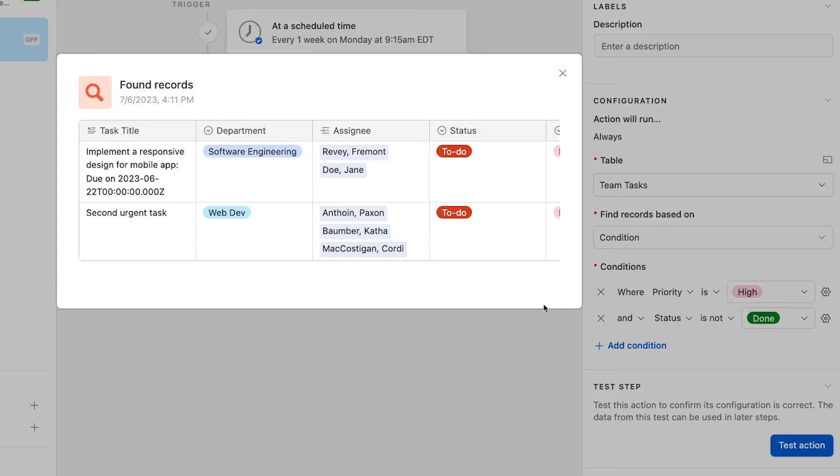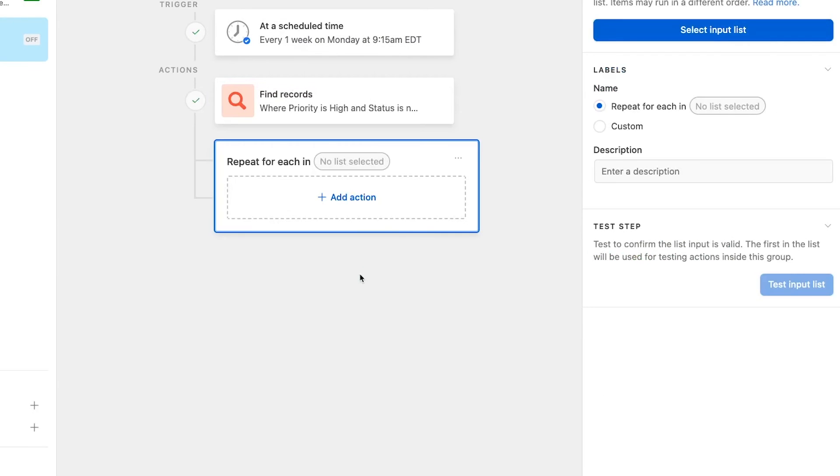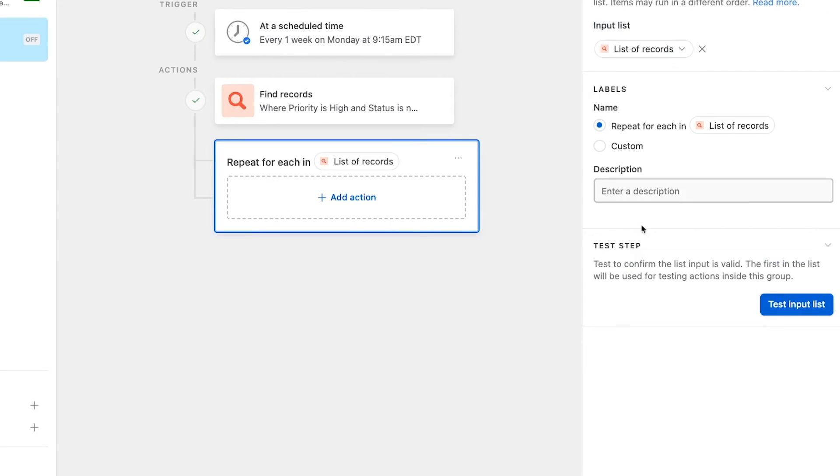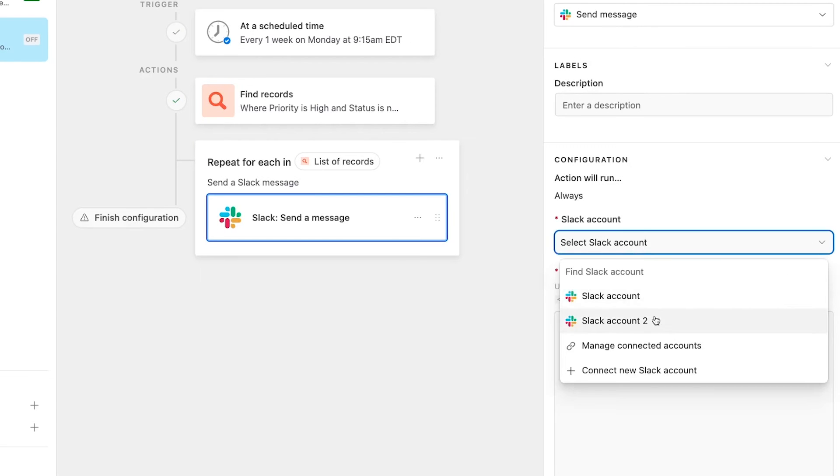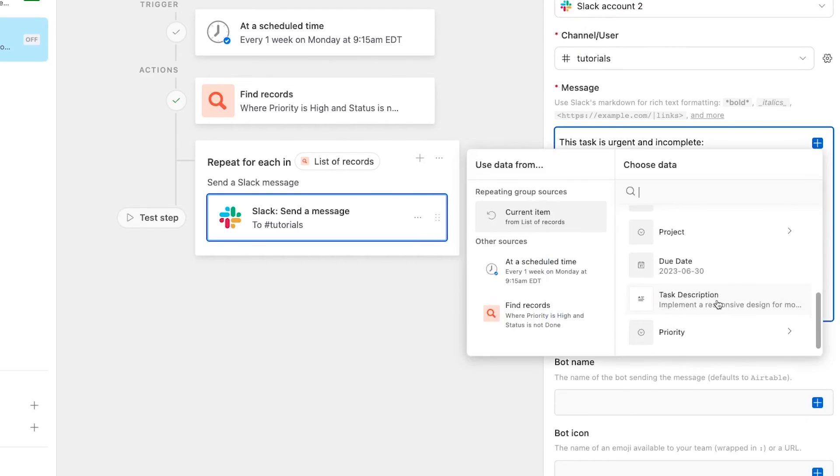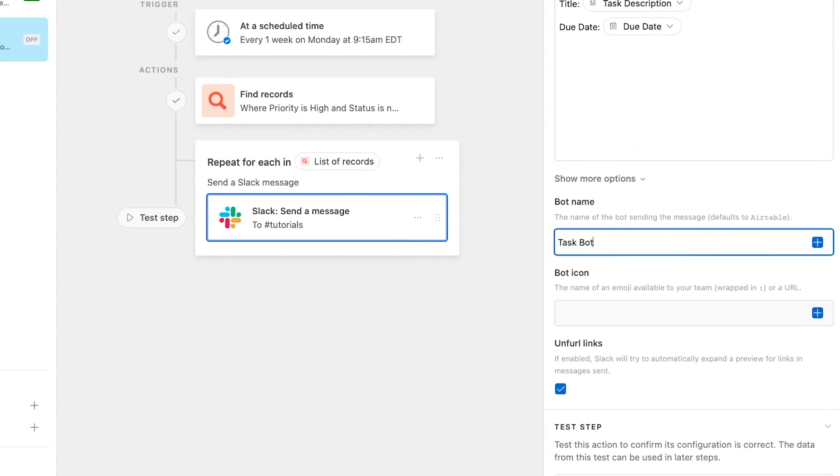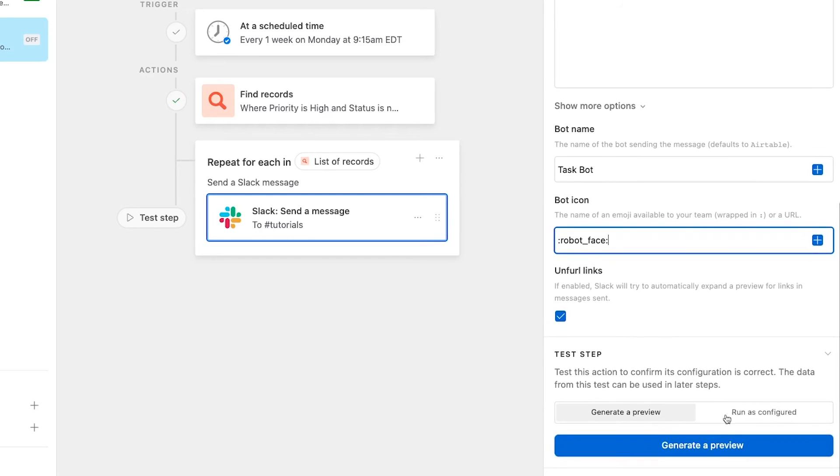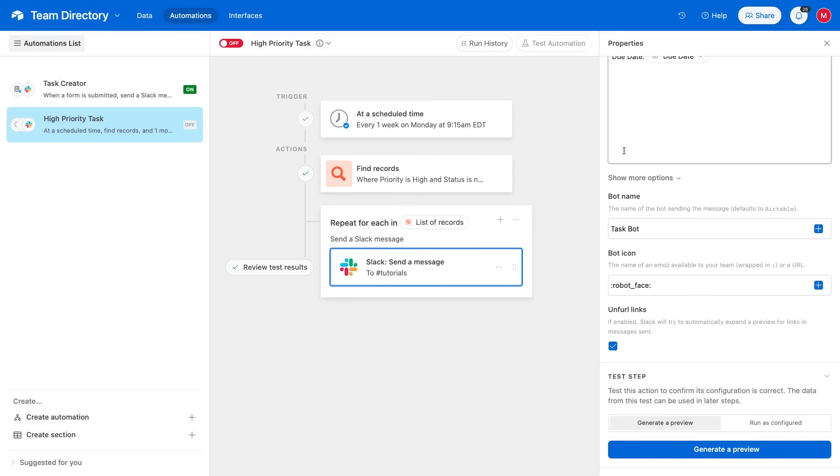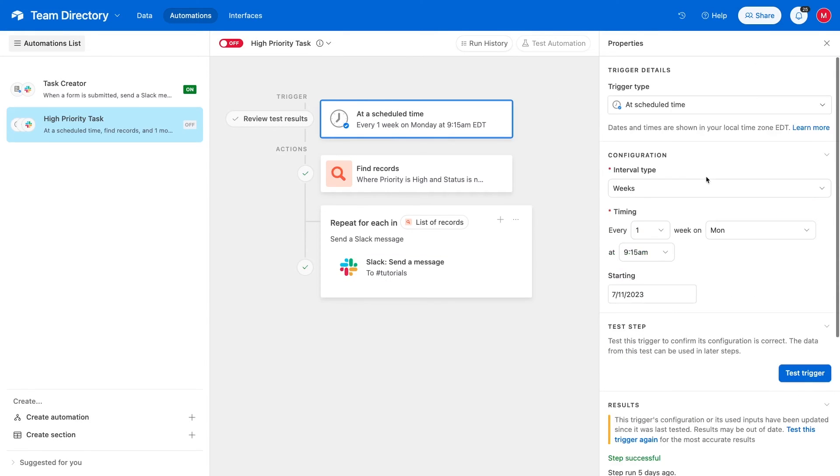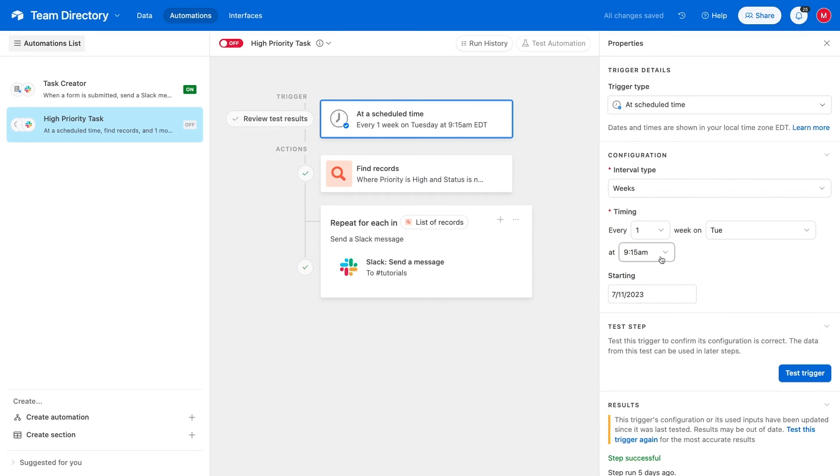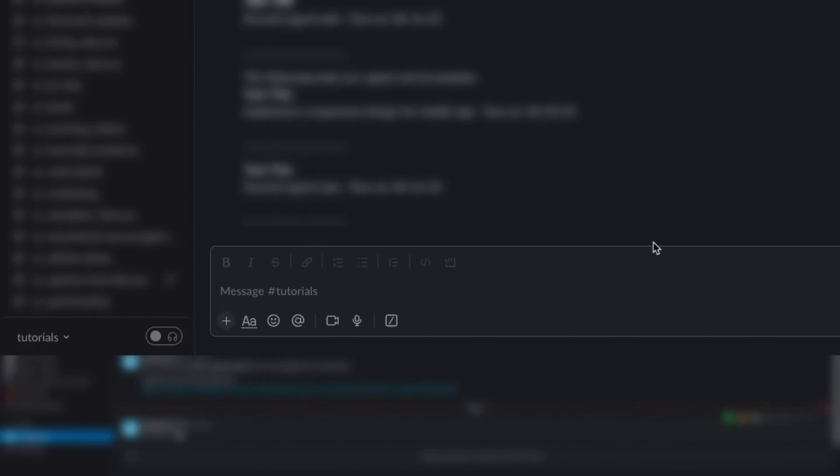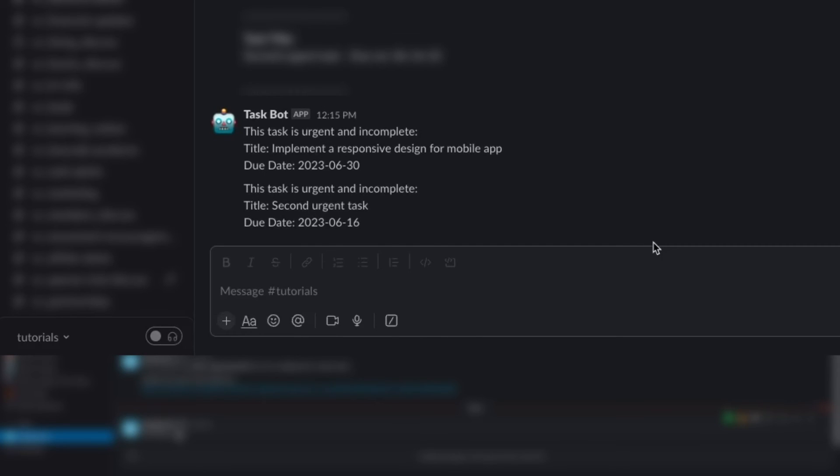We'll test the action, and we see a list of a few records. Now, we'll add a repeating group action, and we can see an option to use this list of records as our list. We'll create a similar Slack message and finish building the automation. Once again, we'll need to run a live test to confirm that everything worked. In this case, since the automation is a scheduled automation, we'll just change the time to be a couple of minutes from now. And right on time, we get a Slack message for every incomplete and urgent task.